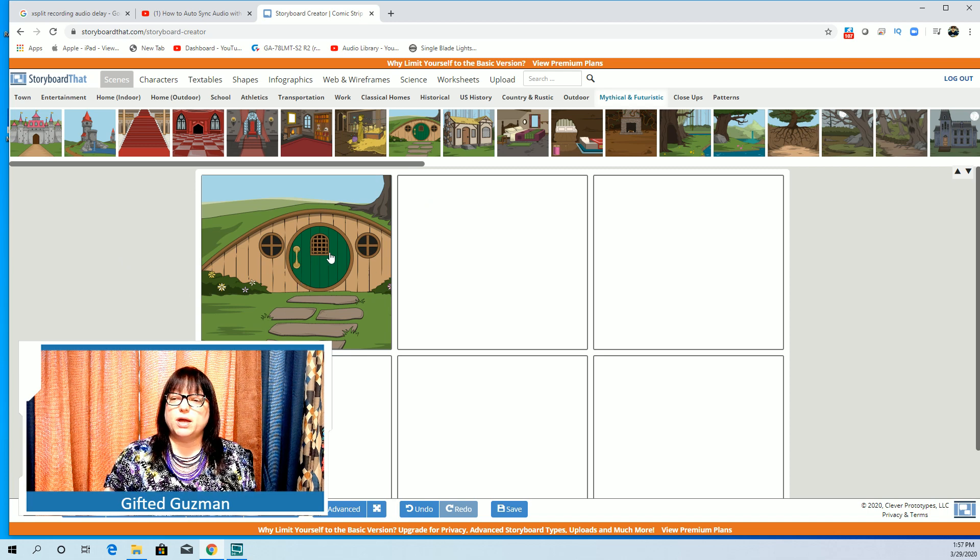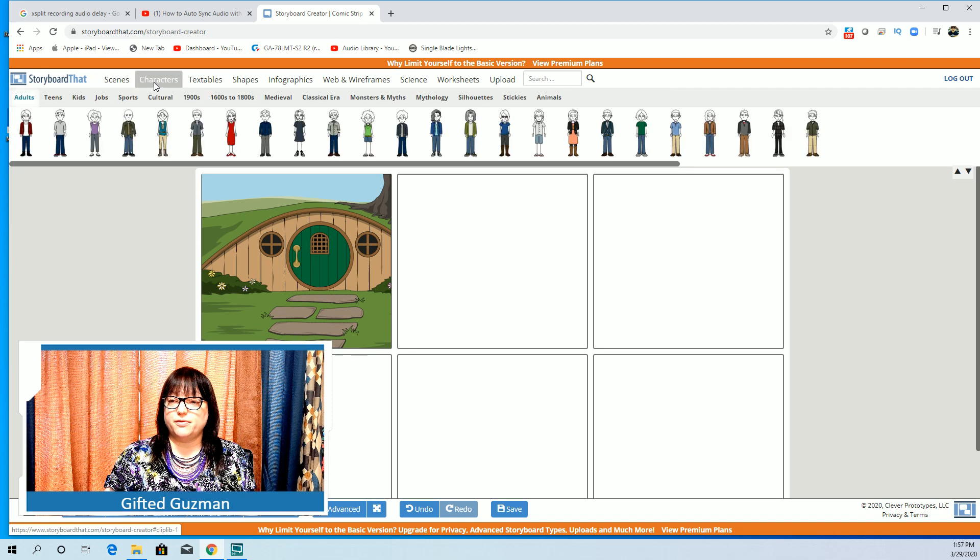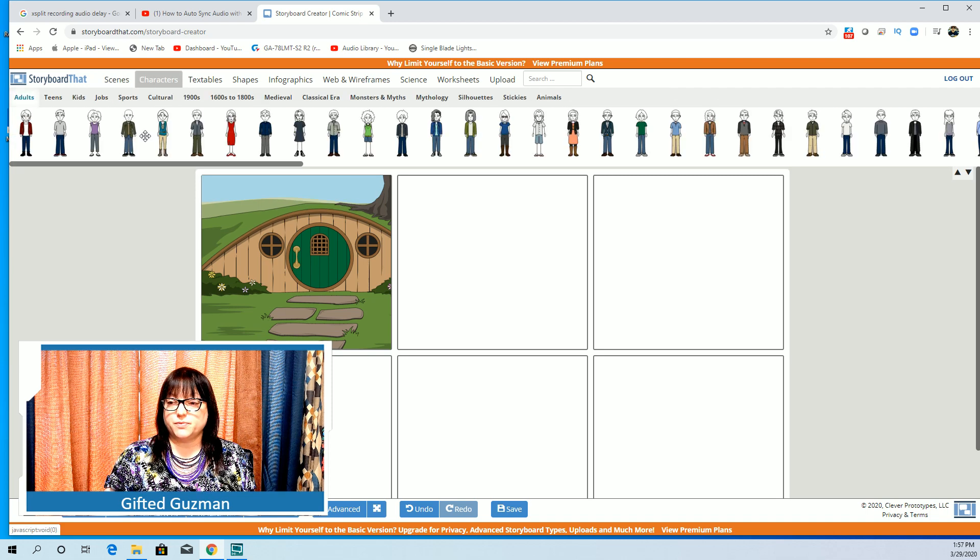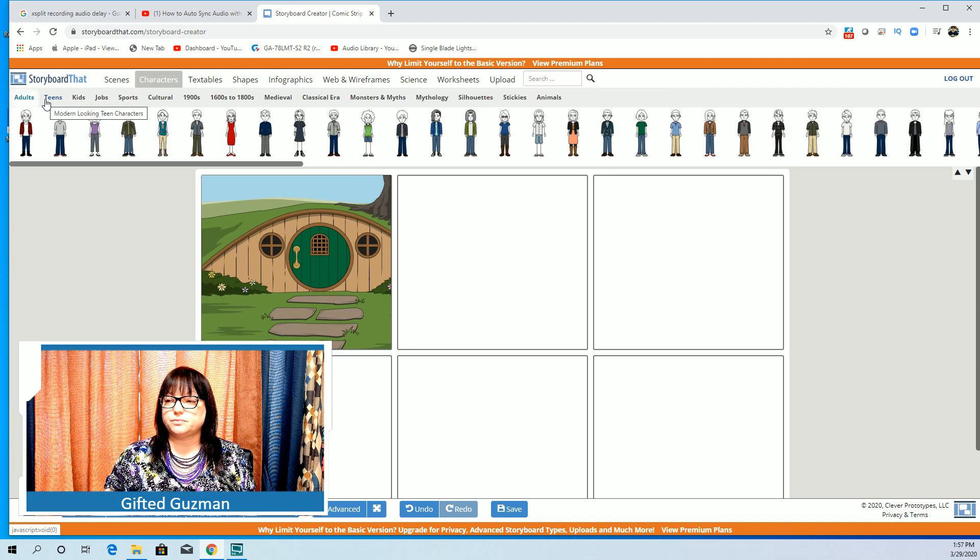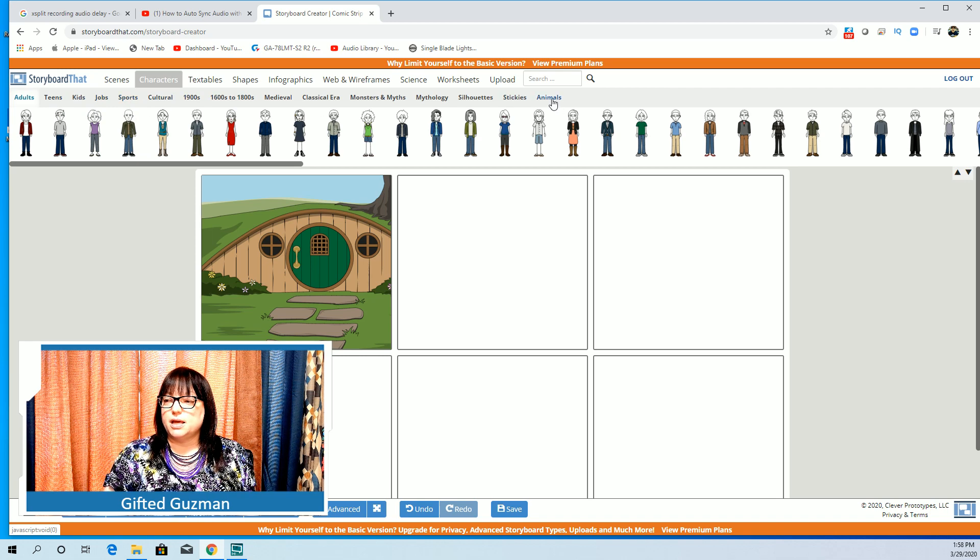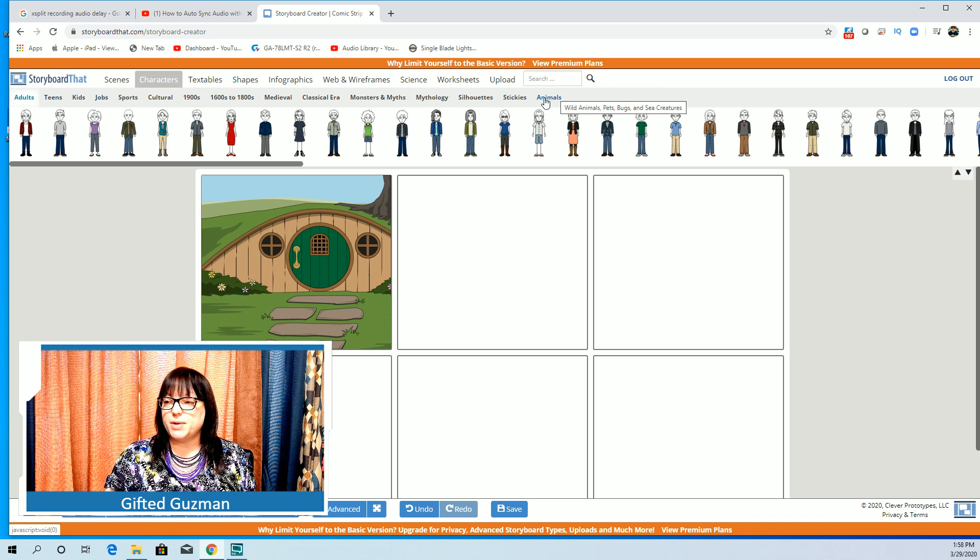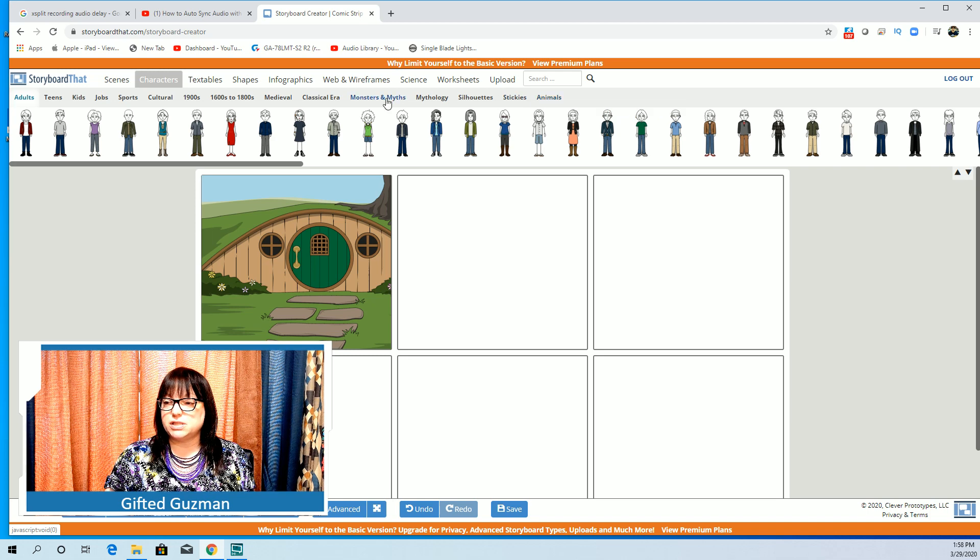So now I have a scene background. Well, in the requirements it says you also need to have characters. So I can pick a character. Again there's all of these different options. If you're doing the environment you can have animals.